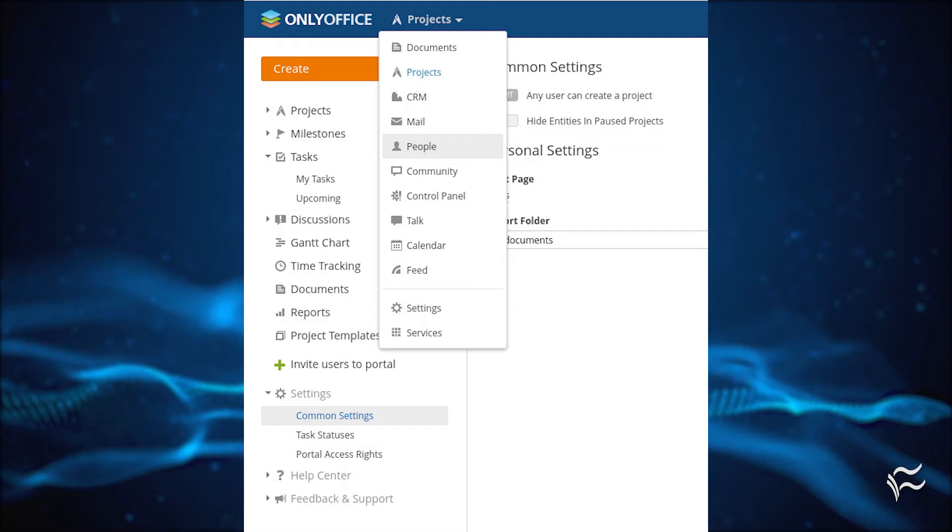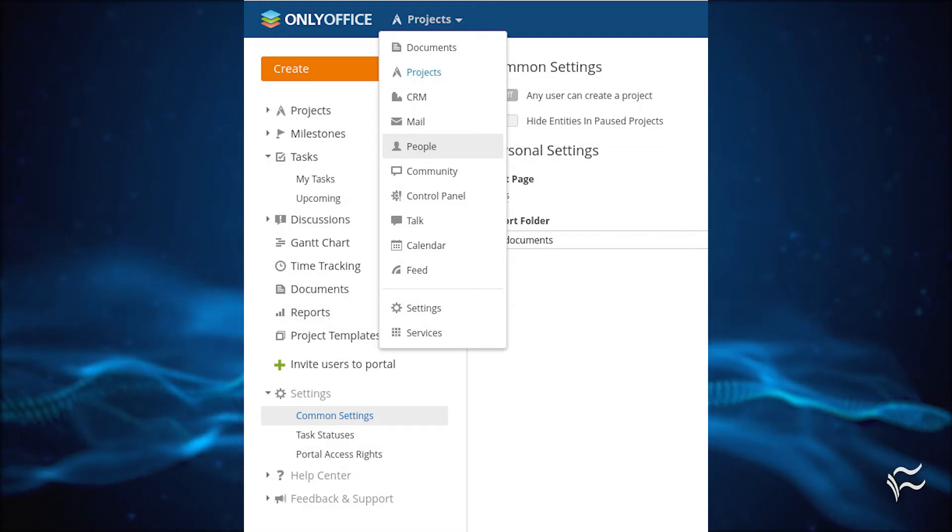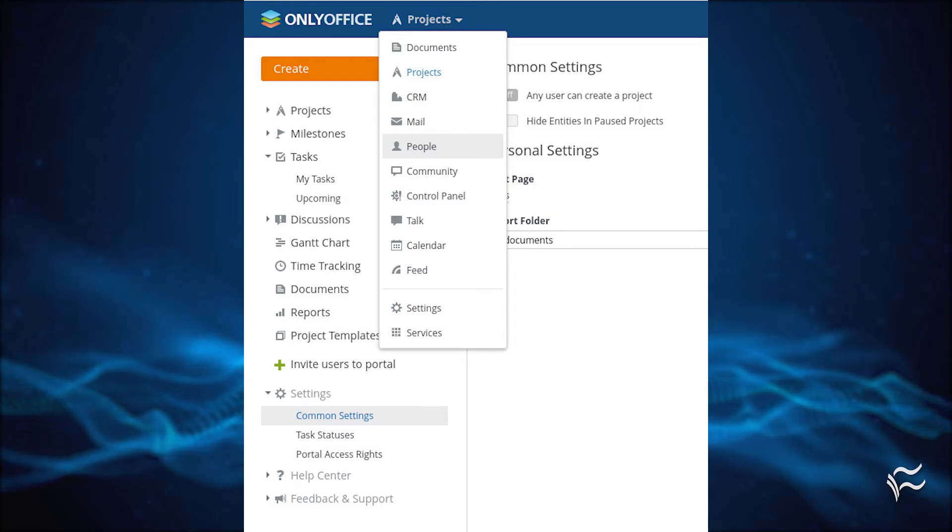To create new users, click the Tool dropdown near the top left window, directly to the right of OnlyOffice. From that dropdown, click People.